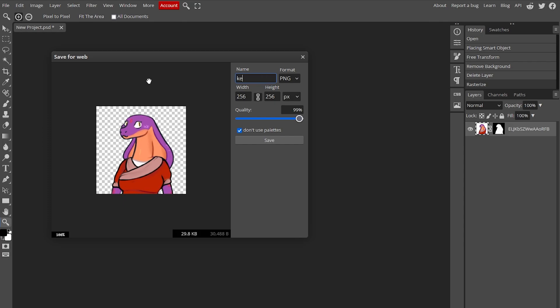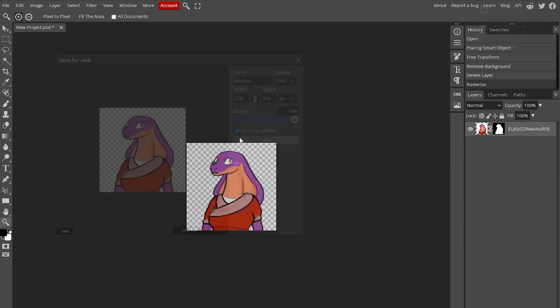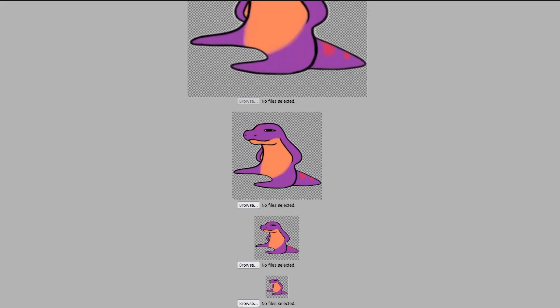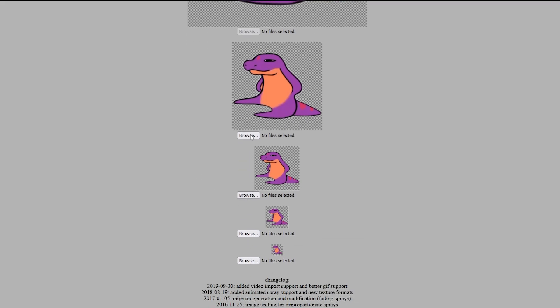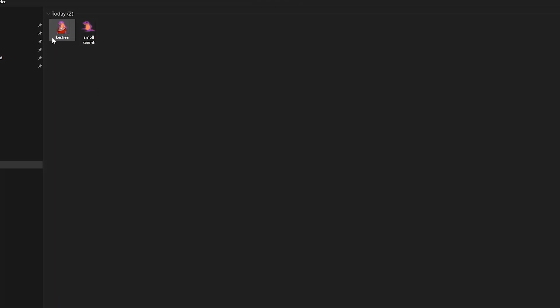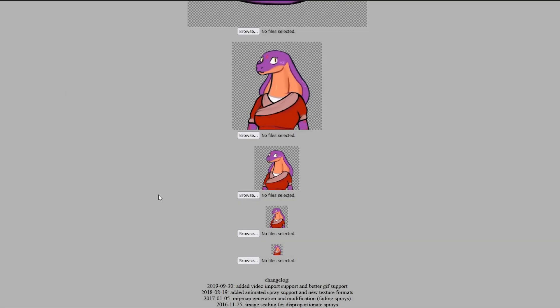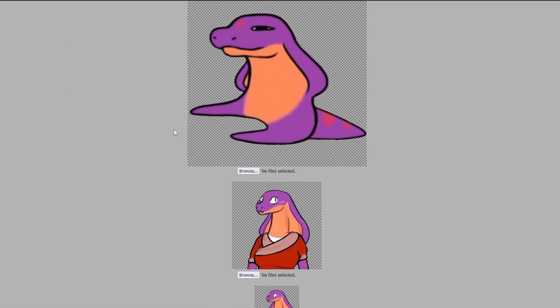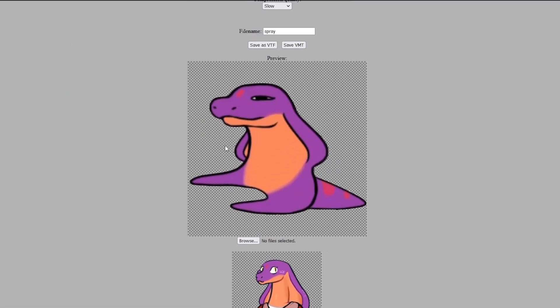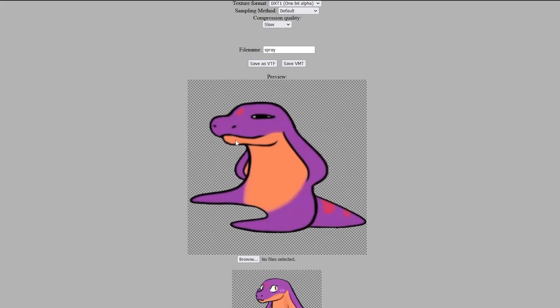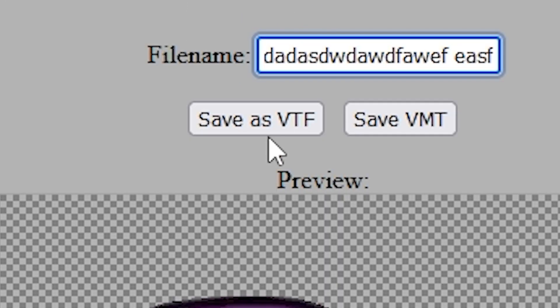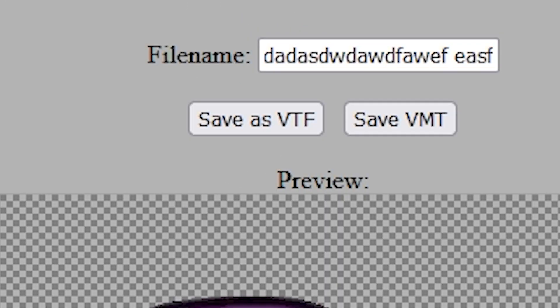So that's Kishi. Boom. Now, change this one to regular Kishi. And then you name it. Save as VTF.